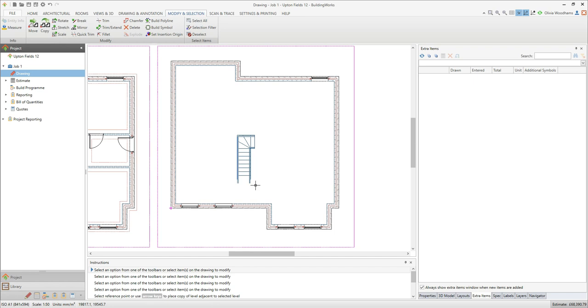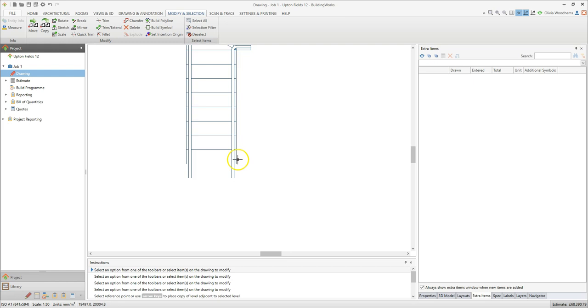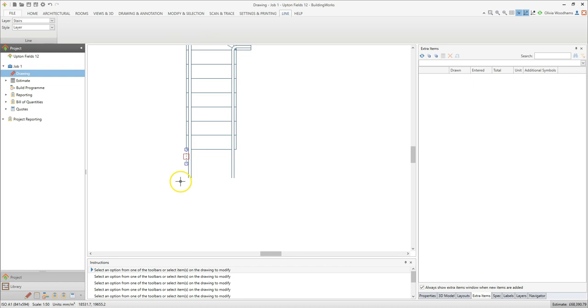Zoom in by scrolling the mouse wheel towards the screen. We can delete these shorter lines by clicking on them and pressing the delete key.